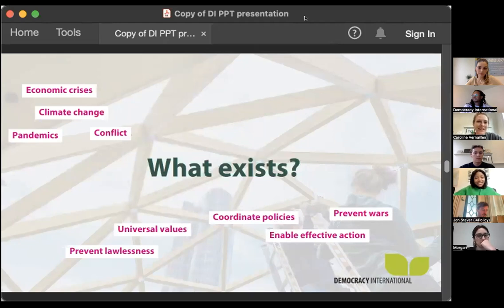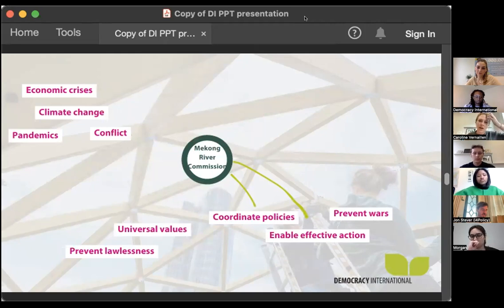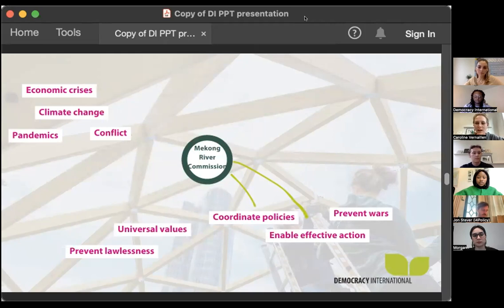So what do we already have? We have many different transnational organizations. For example, there are very simple ones like the Mekong River Commission — a commission of cities along the Mekong River in Cambodia, Vietnam, and Thailand — just there to make sure water quality is good, that there's no conflict around water availability, and to coordinate action on that.